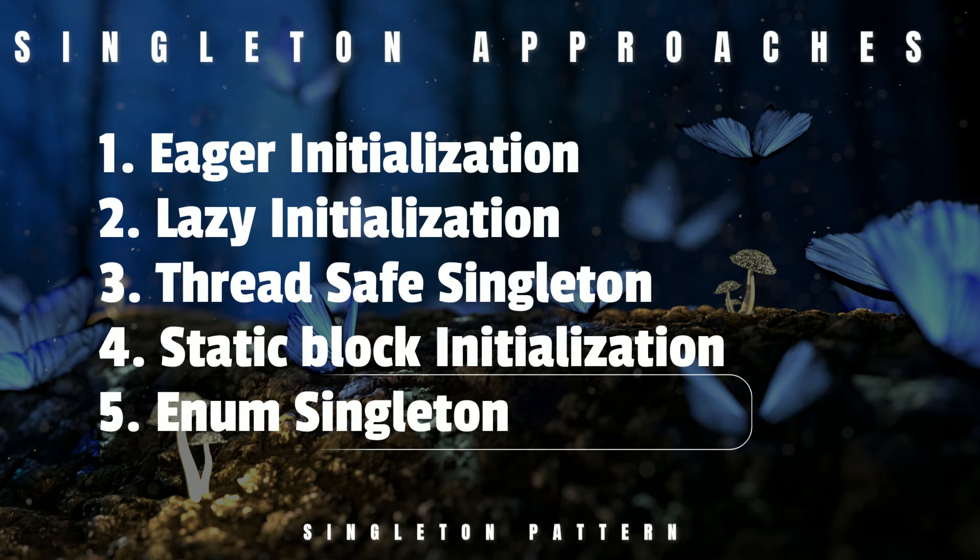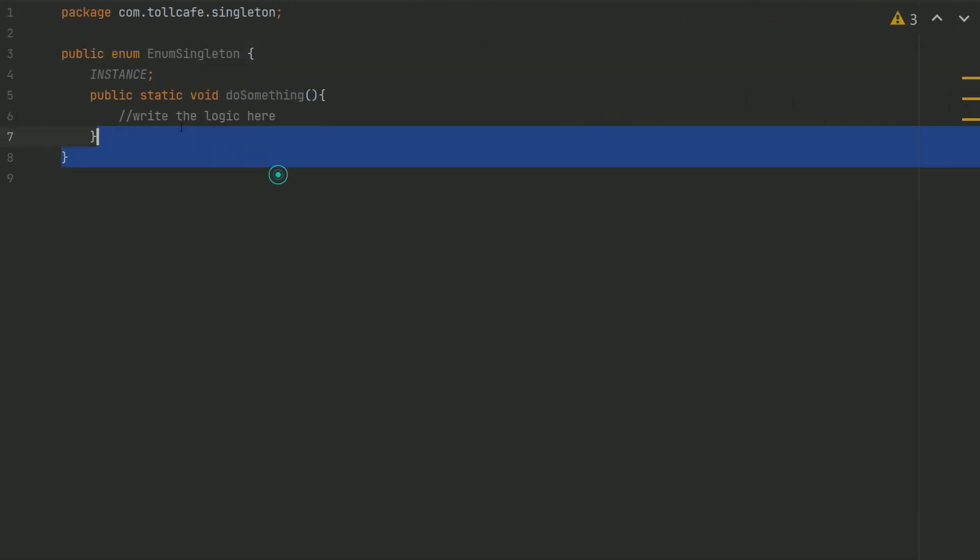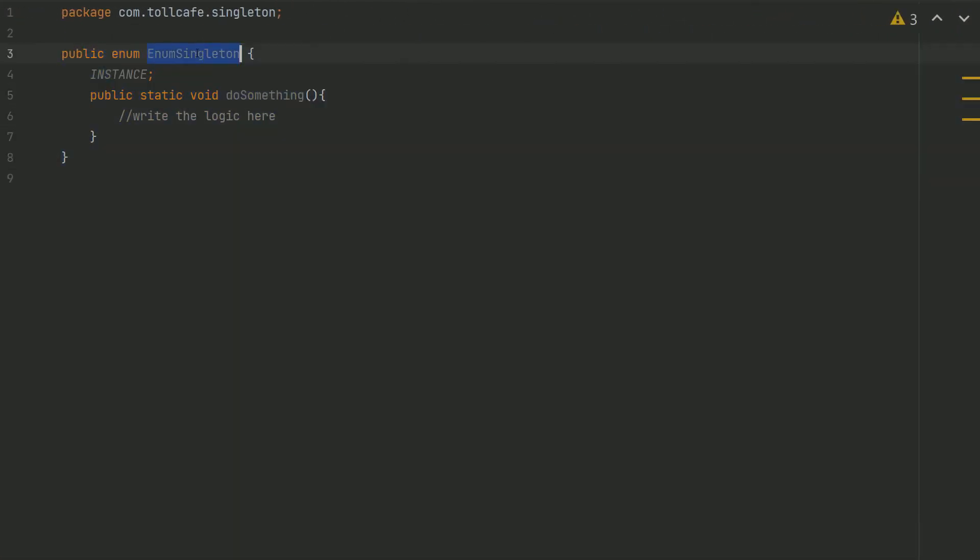But the drawback of this approach is that the enum class is somewhat inflexible. For example, it does not allow lazy initialization.